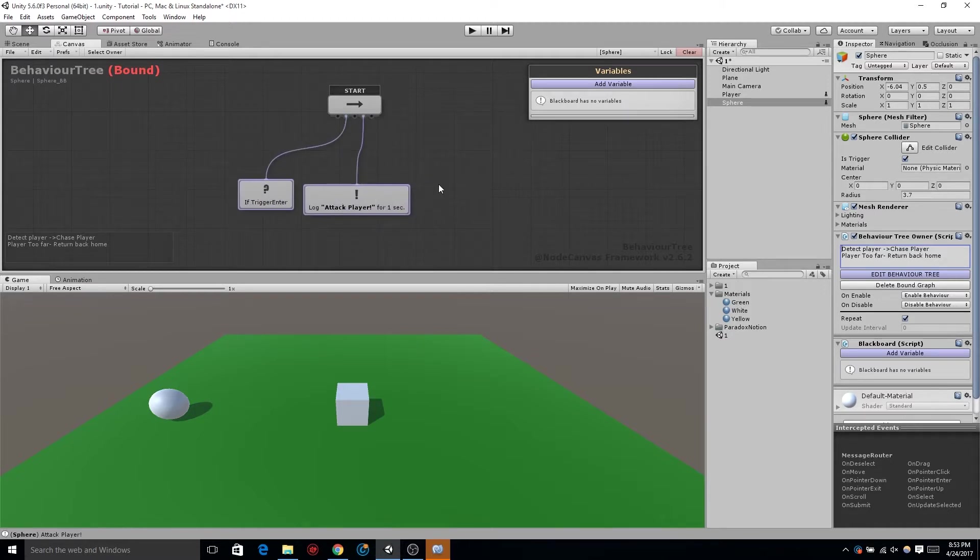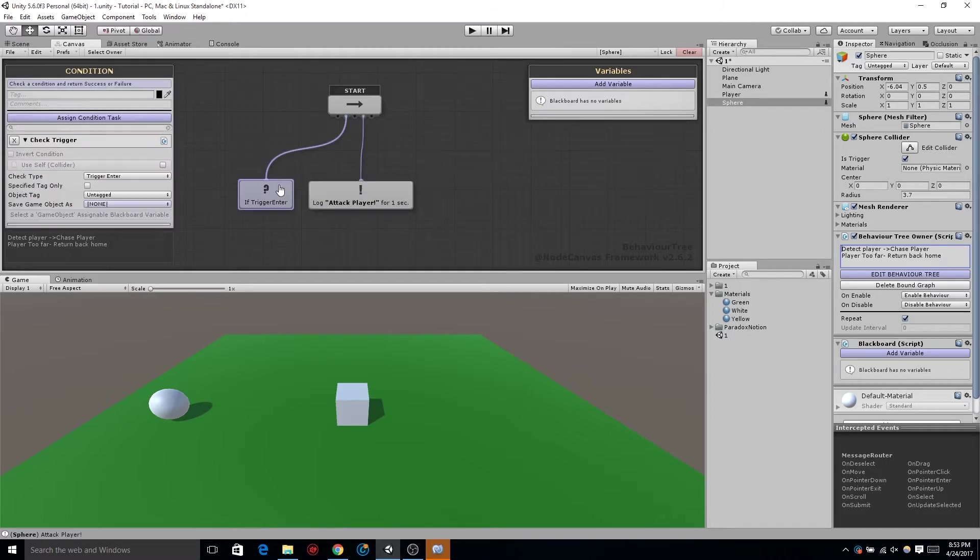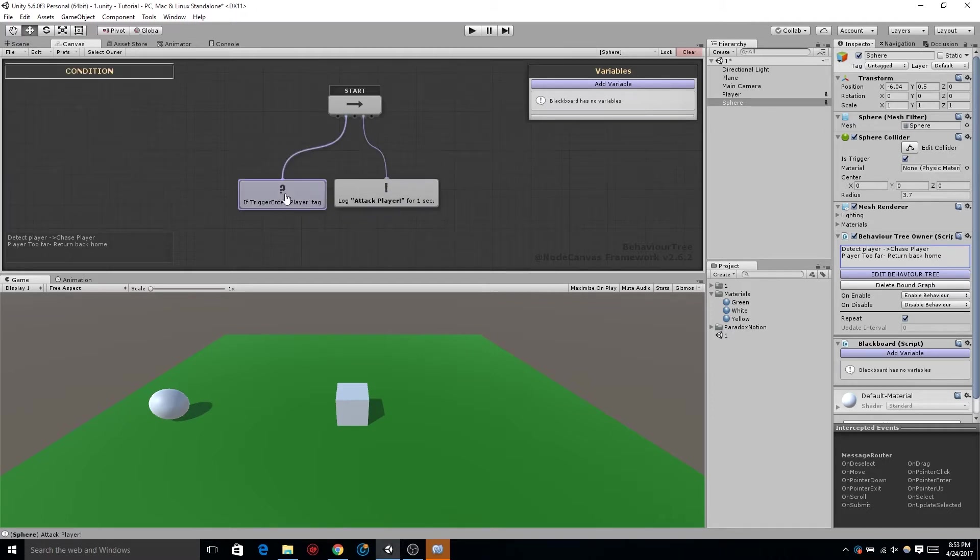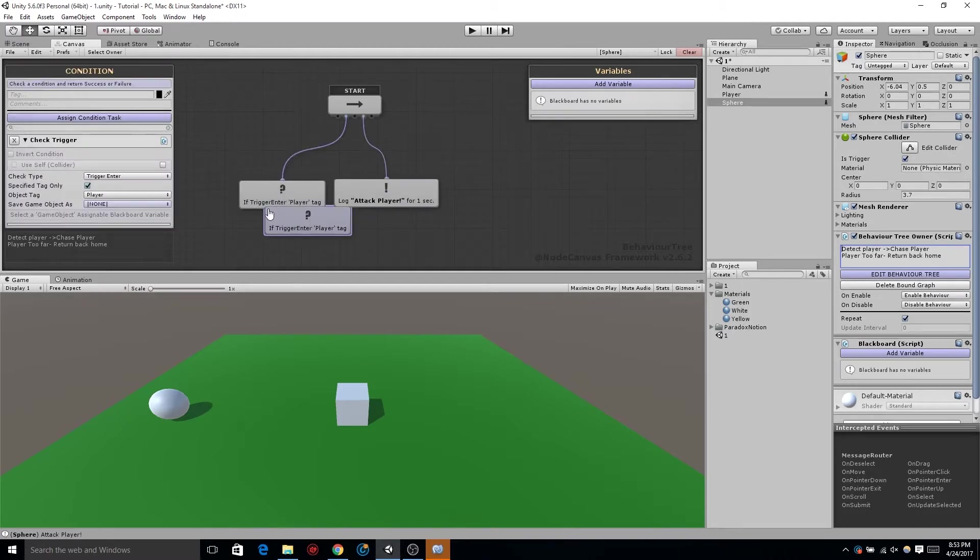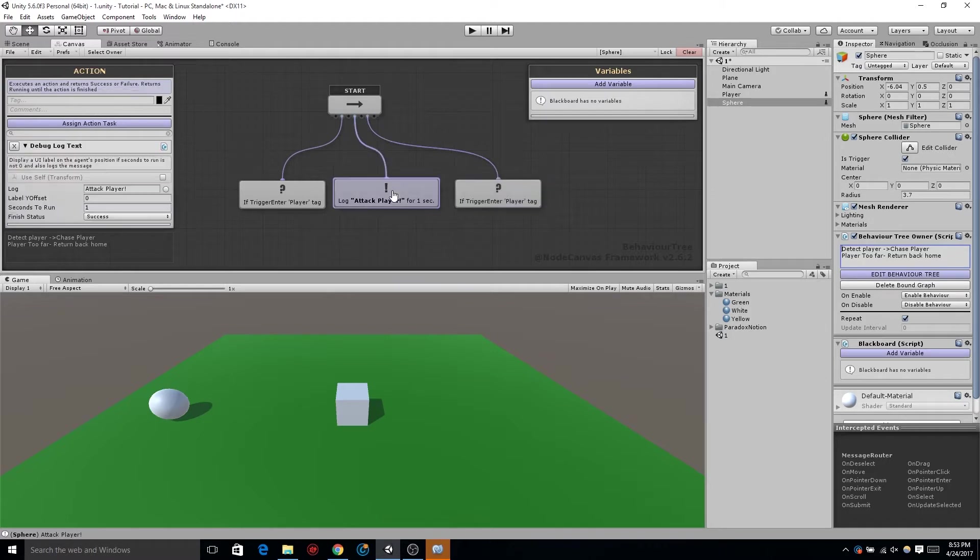The first thing we're going to do is explore some options on how we can do this. Let's click on our conditional node, press Ctrl D to duplicate and drag it over to the right. Connect that up to the sequencer, let's grab the action node and duplicate that also.